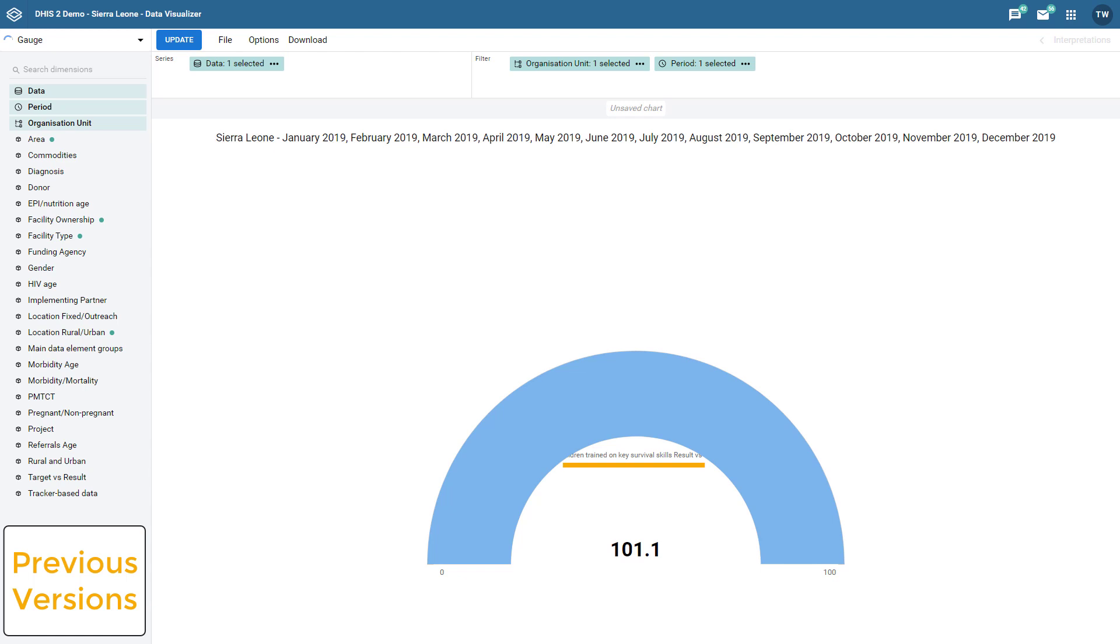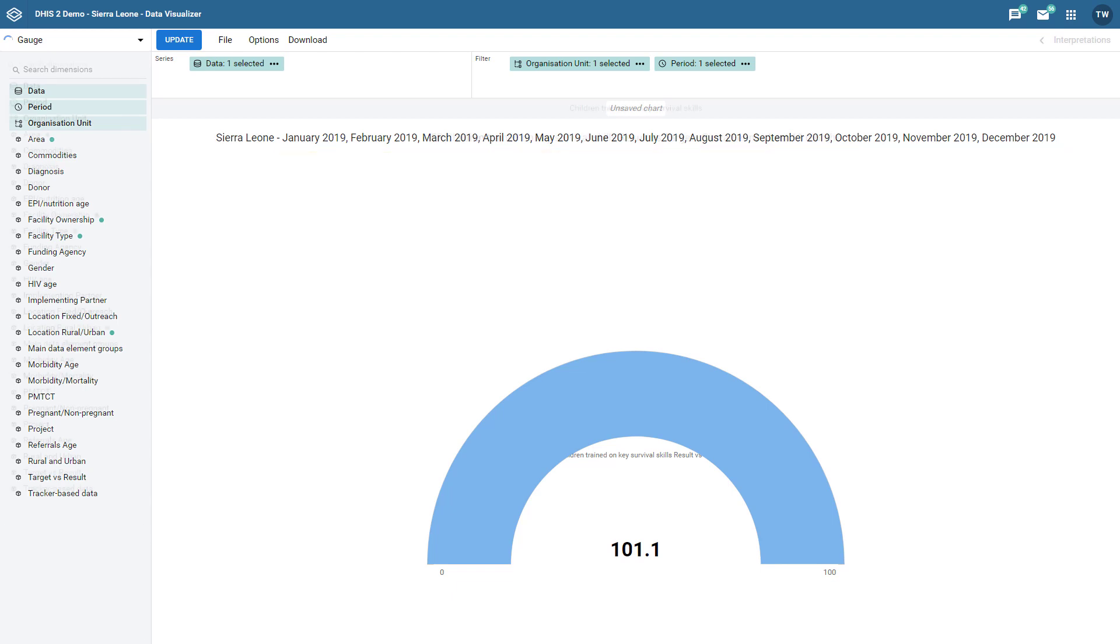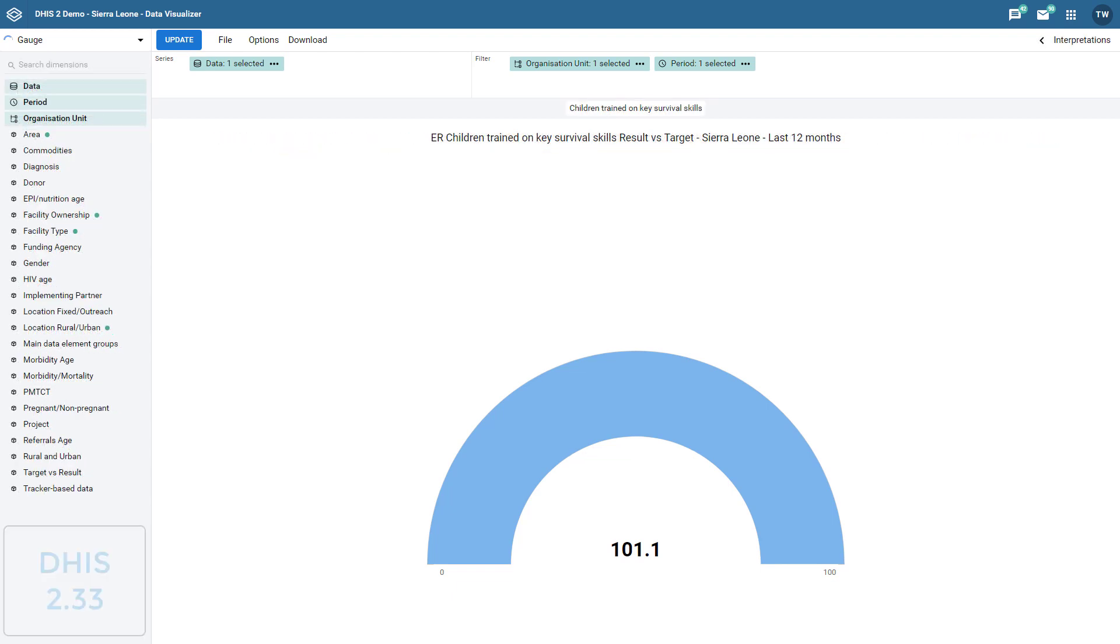You can also review the periods of this chart. The last 12 months was selected and you can see these months are listed on the title of the chart.